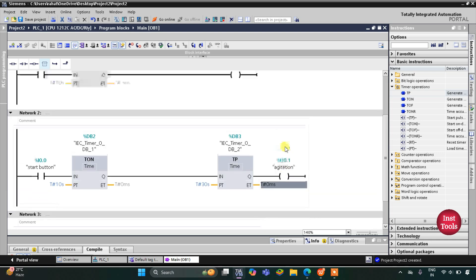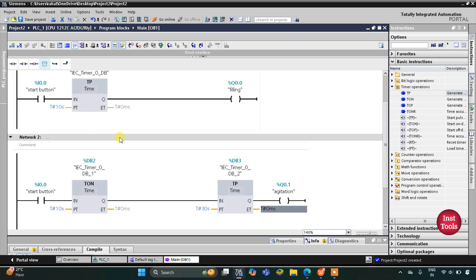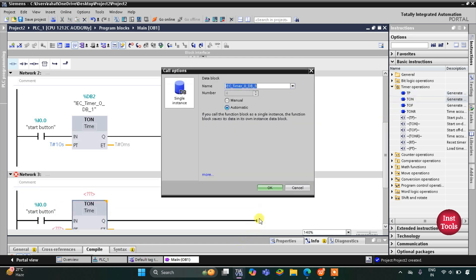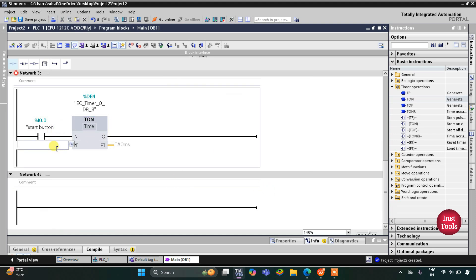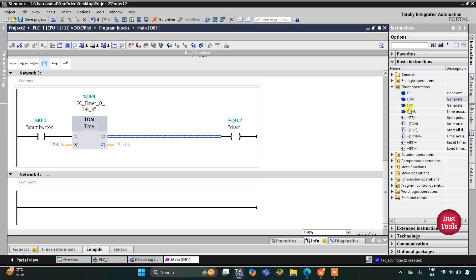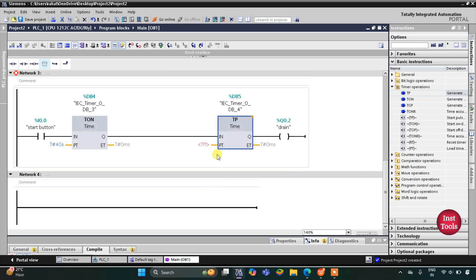After agitation — that is after filling and agitation combined, 10 plus 30 equals 40 seconds — when the start button is turned on and after 40 seconds, the process of draining out the water begins. I insert a coil named 'drain'. This draining process should go on for only 5 seconds, so I insert a TP timer with a preset value of 5 seconds.